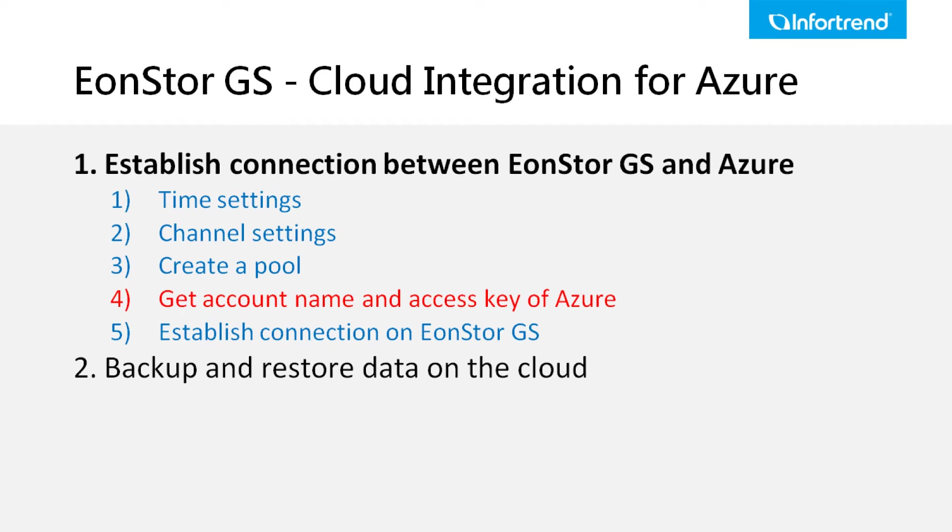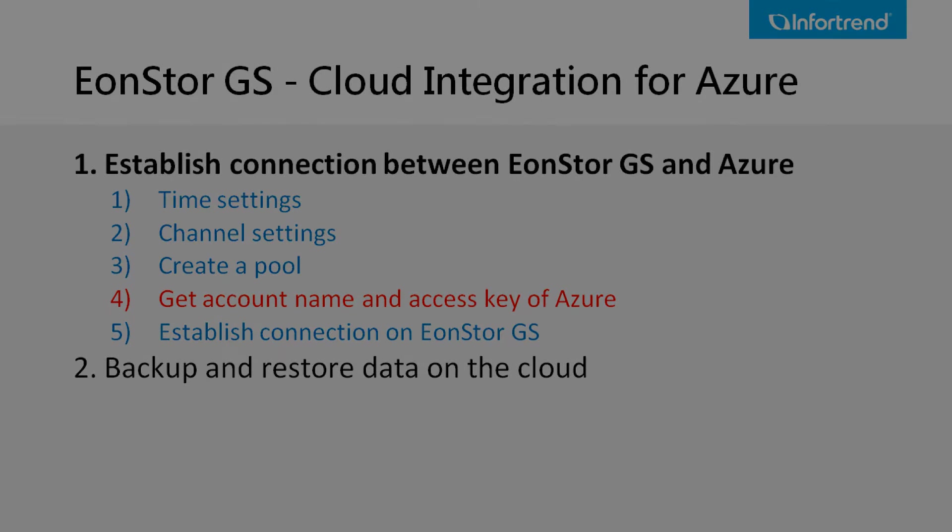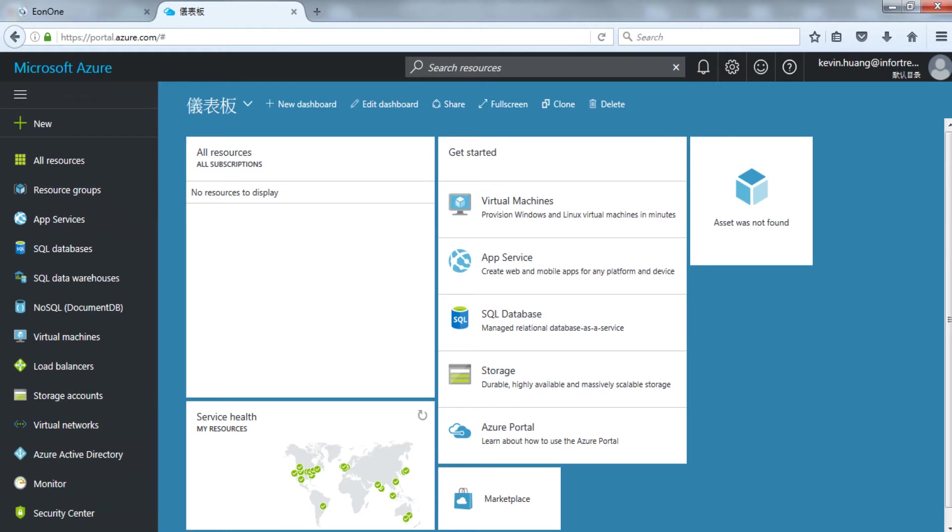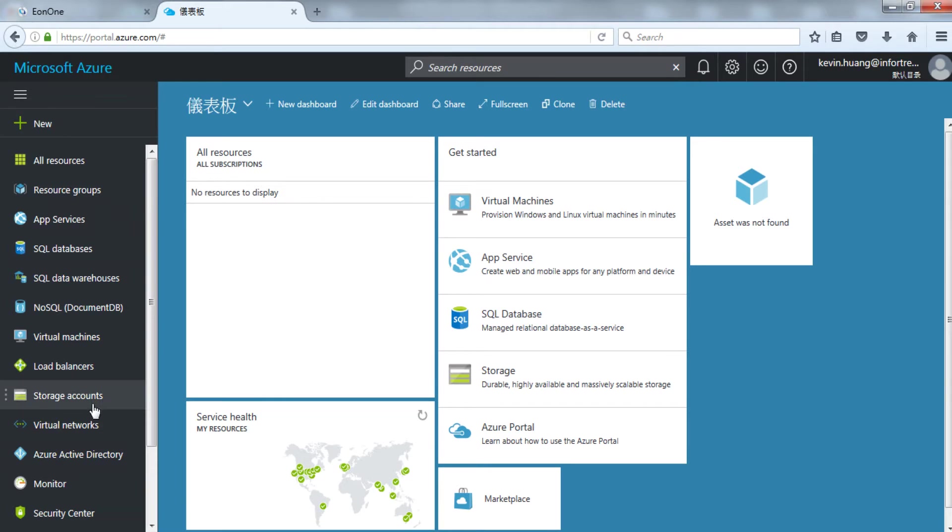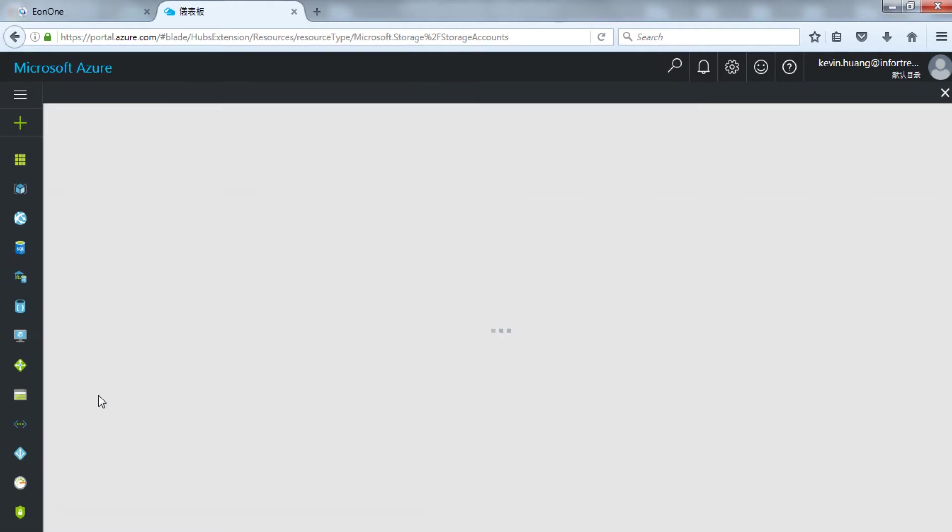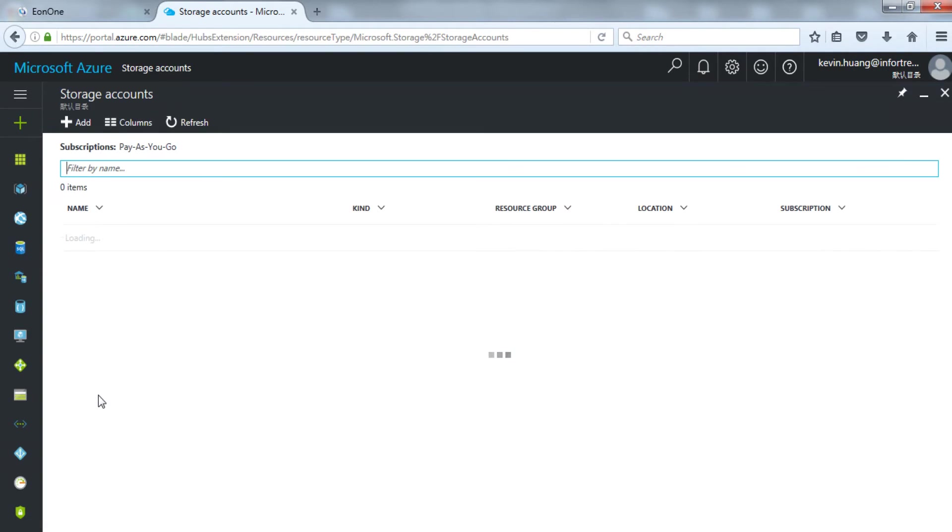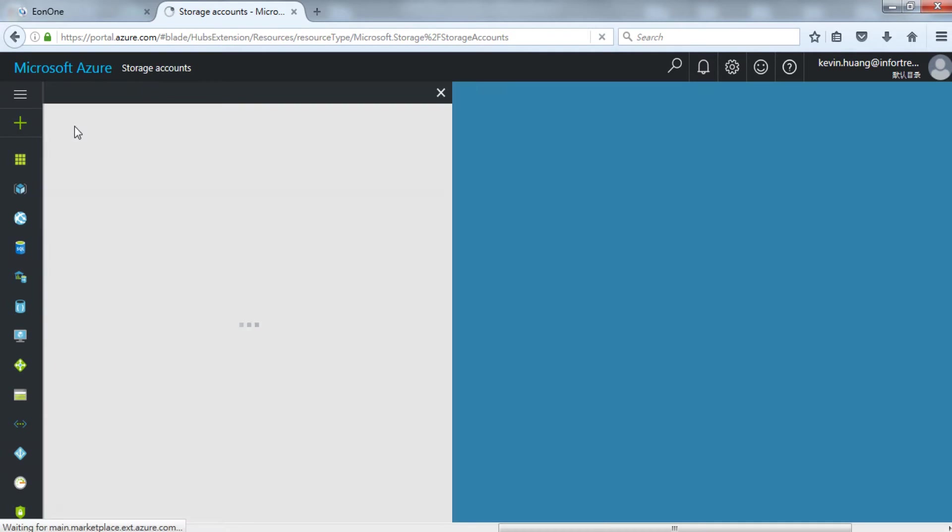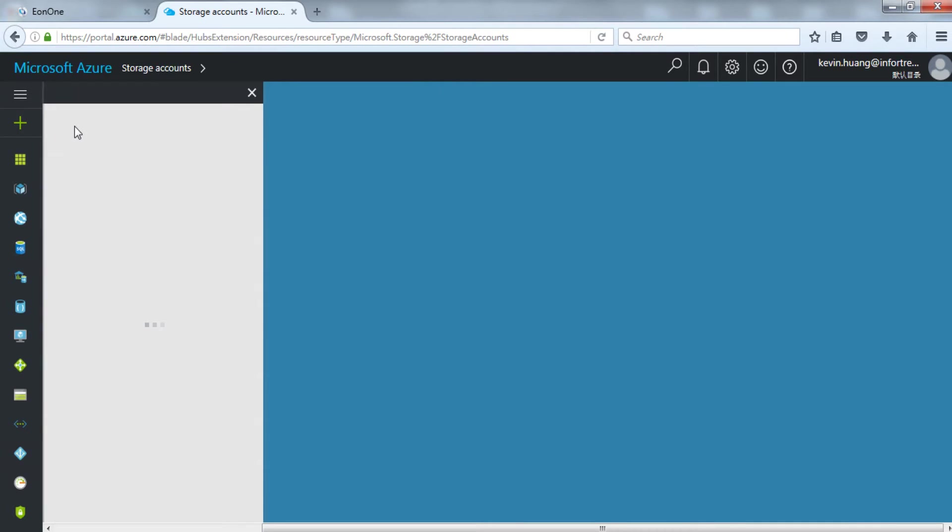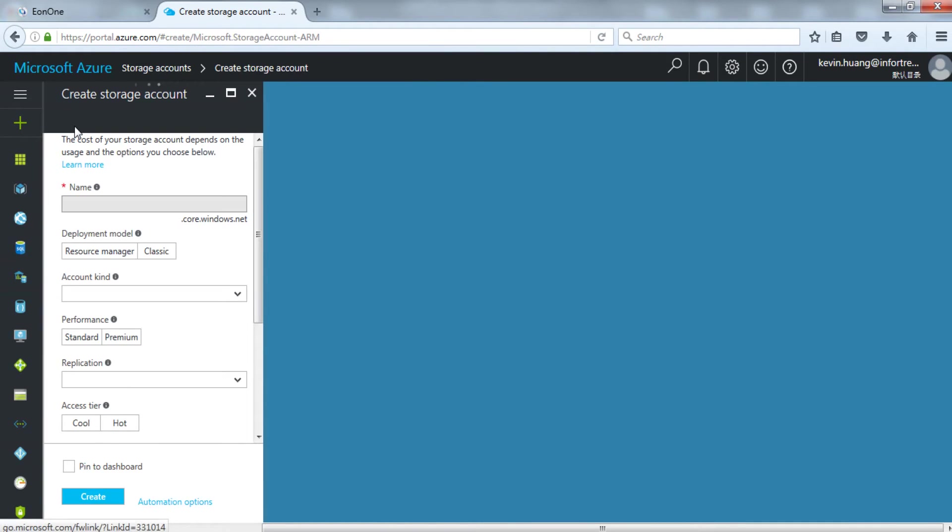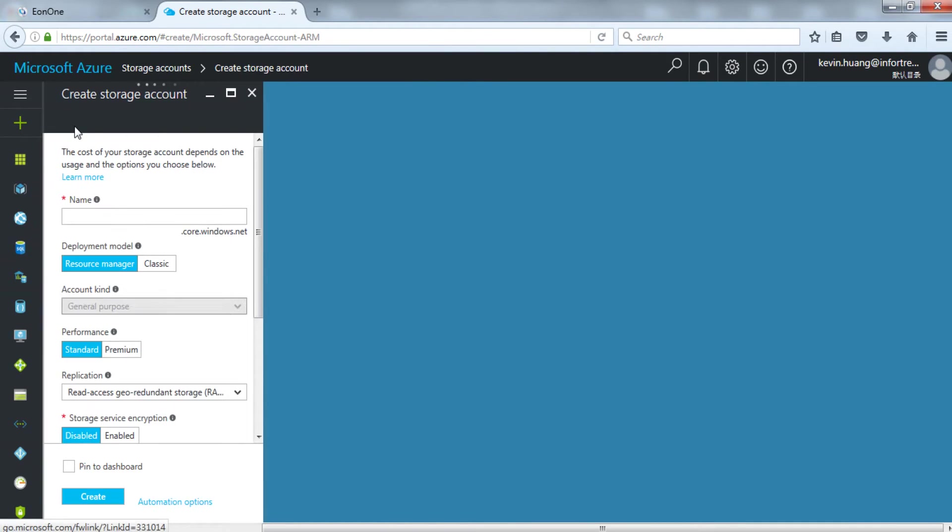Now we need to acquire your Microsoft Azure user connection information, including account name and access key. After logging in Microsoft Azure, select storage account from the menu on the left. Click add in the storage account page. And name your account. We will need to use this name later when operating GS connections. For account kind,